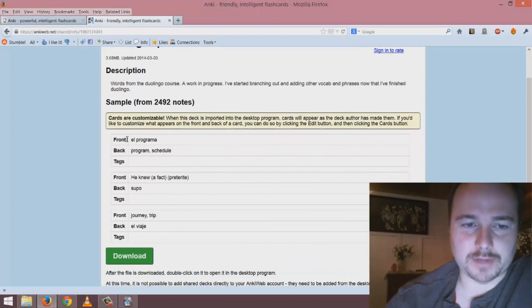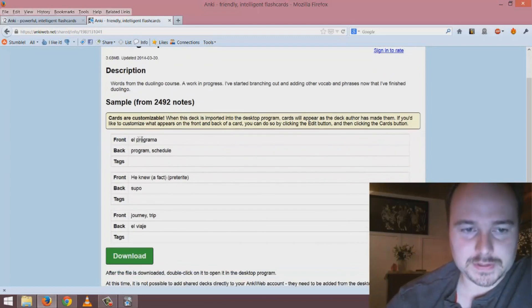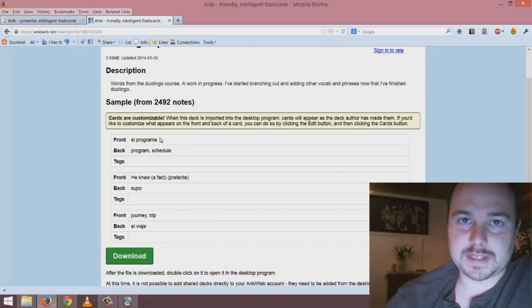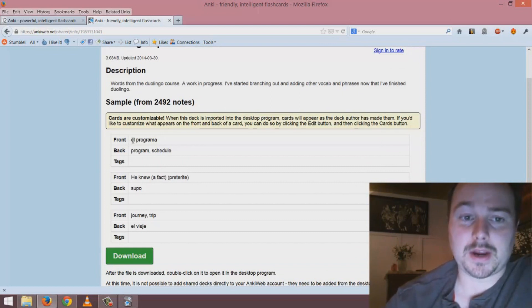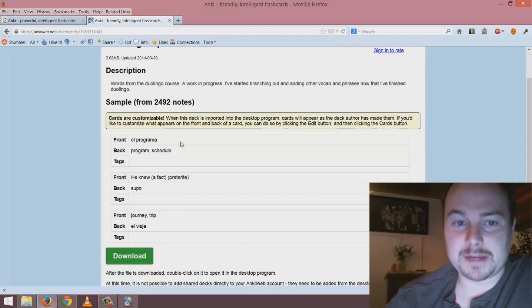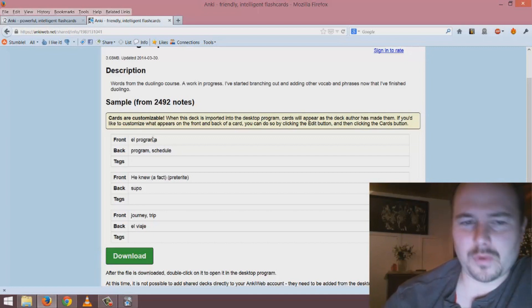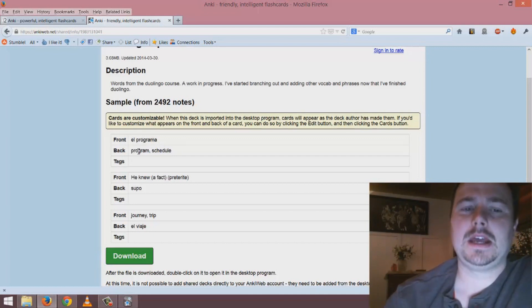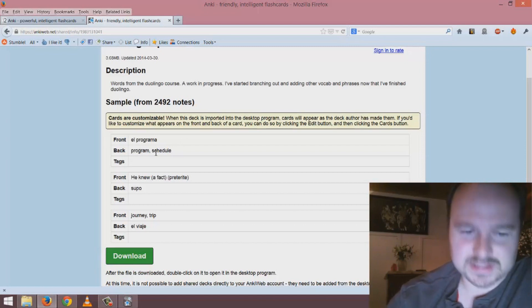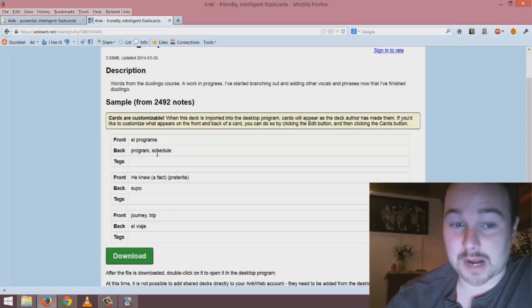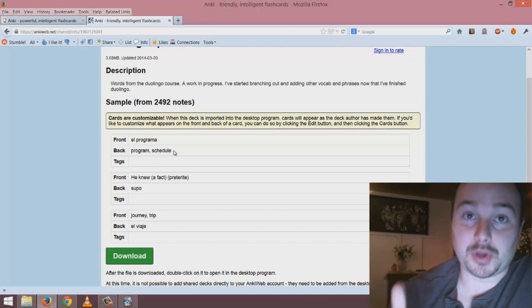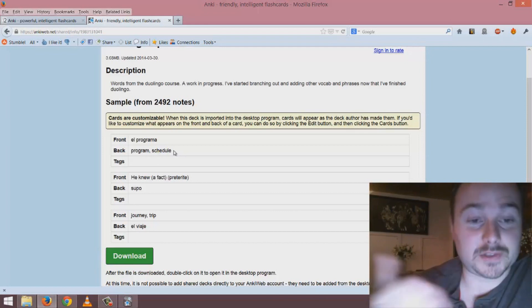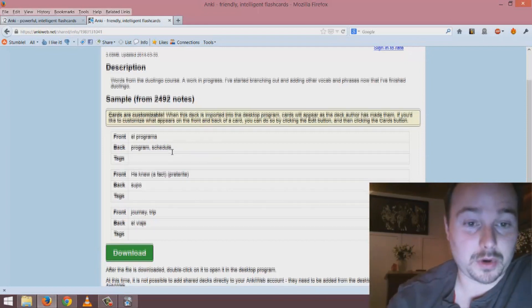The front is the first thing that you'll see when you're presented with a flashcard and the back is the answer. Here I would see 'El Programma' and I want to think to myself what does that mean. If I know it I think the answer is probably 'program' or 'schedule' and I'll press the button to reveal the answer.